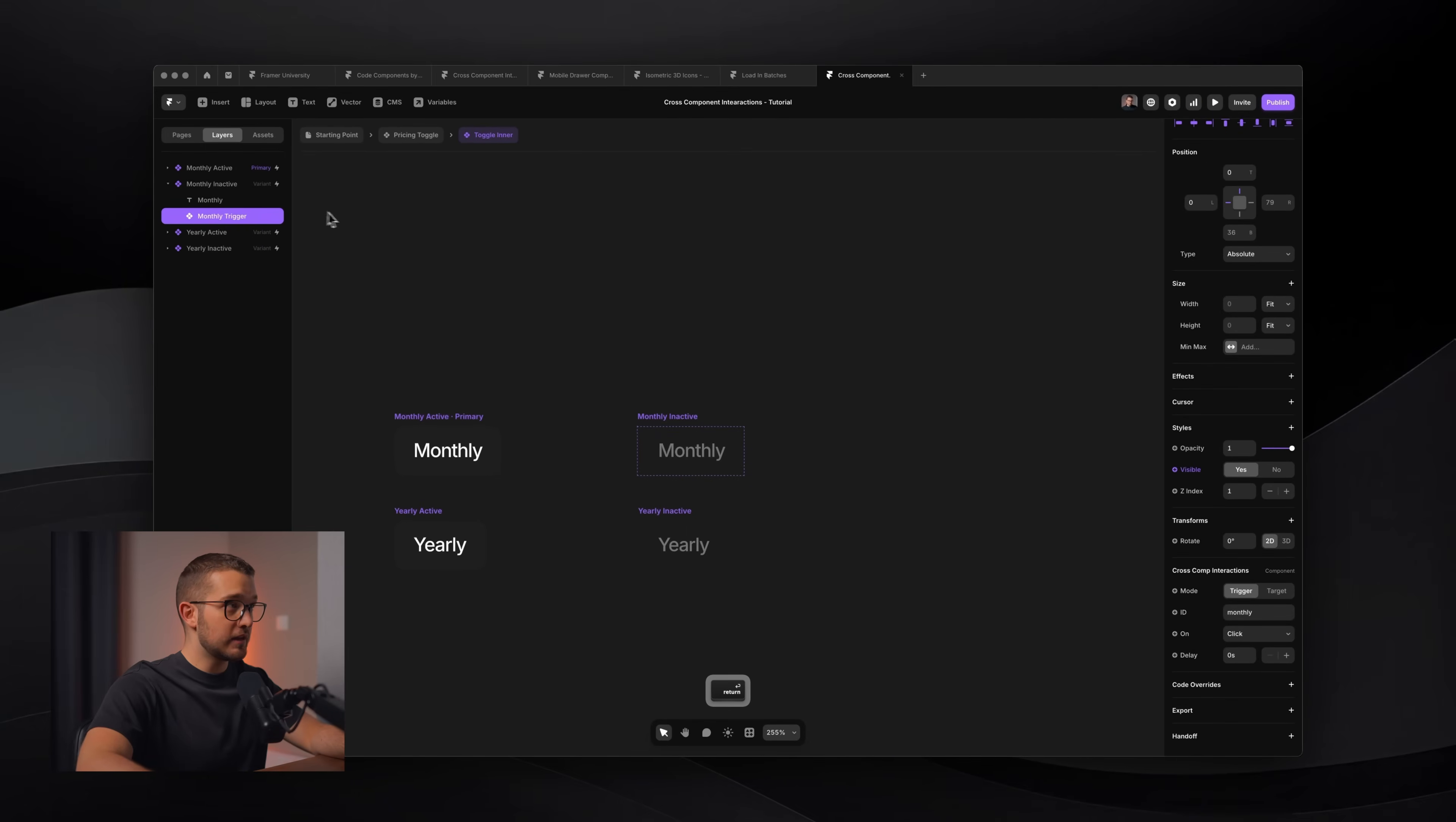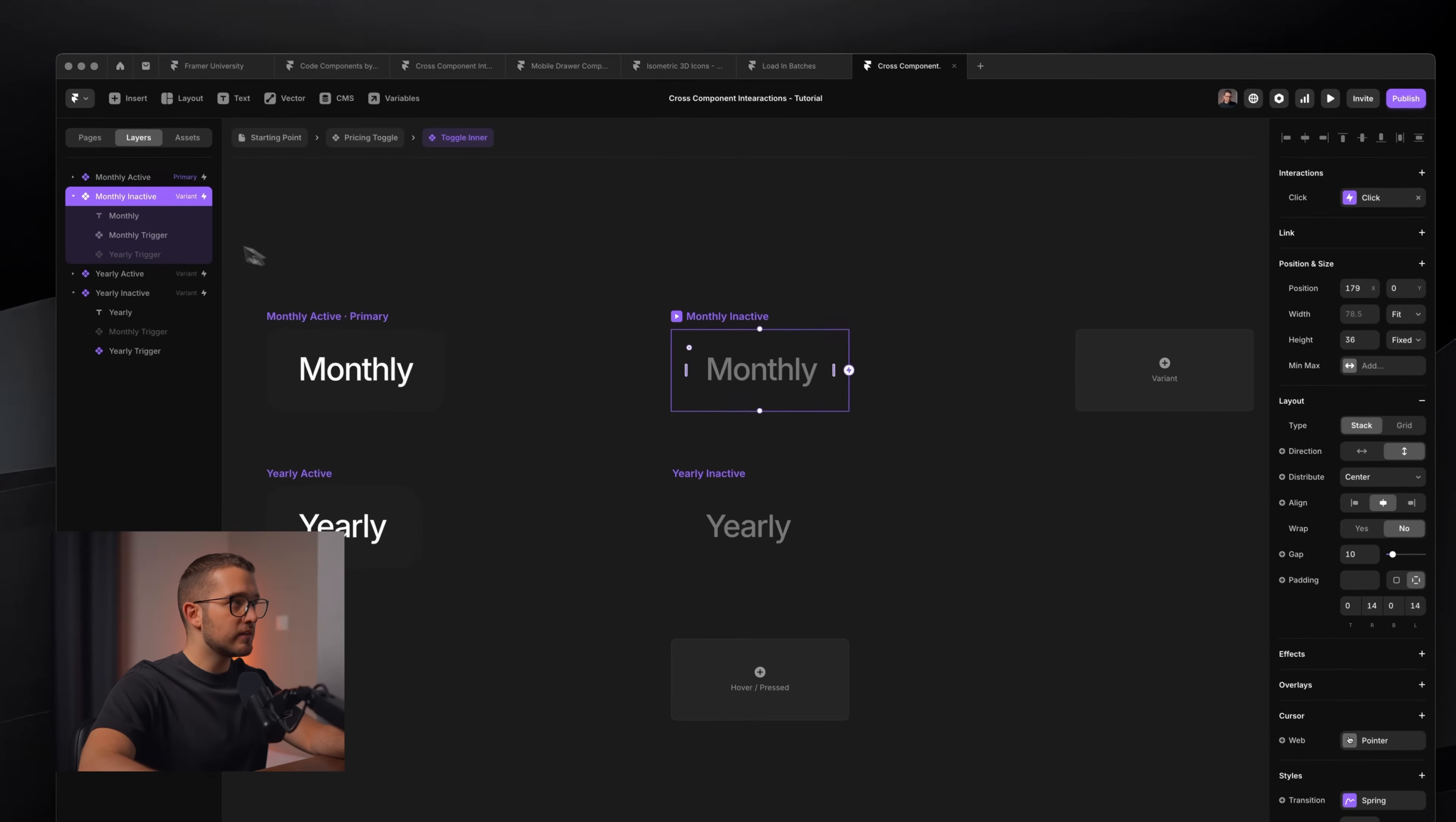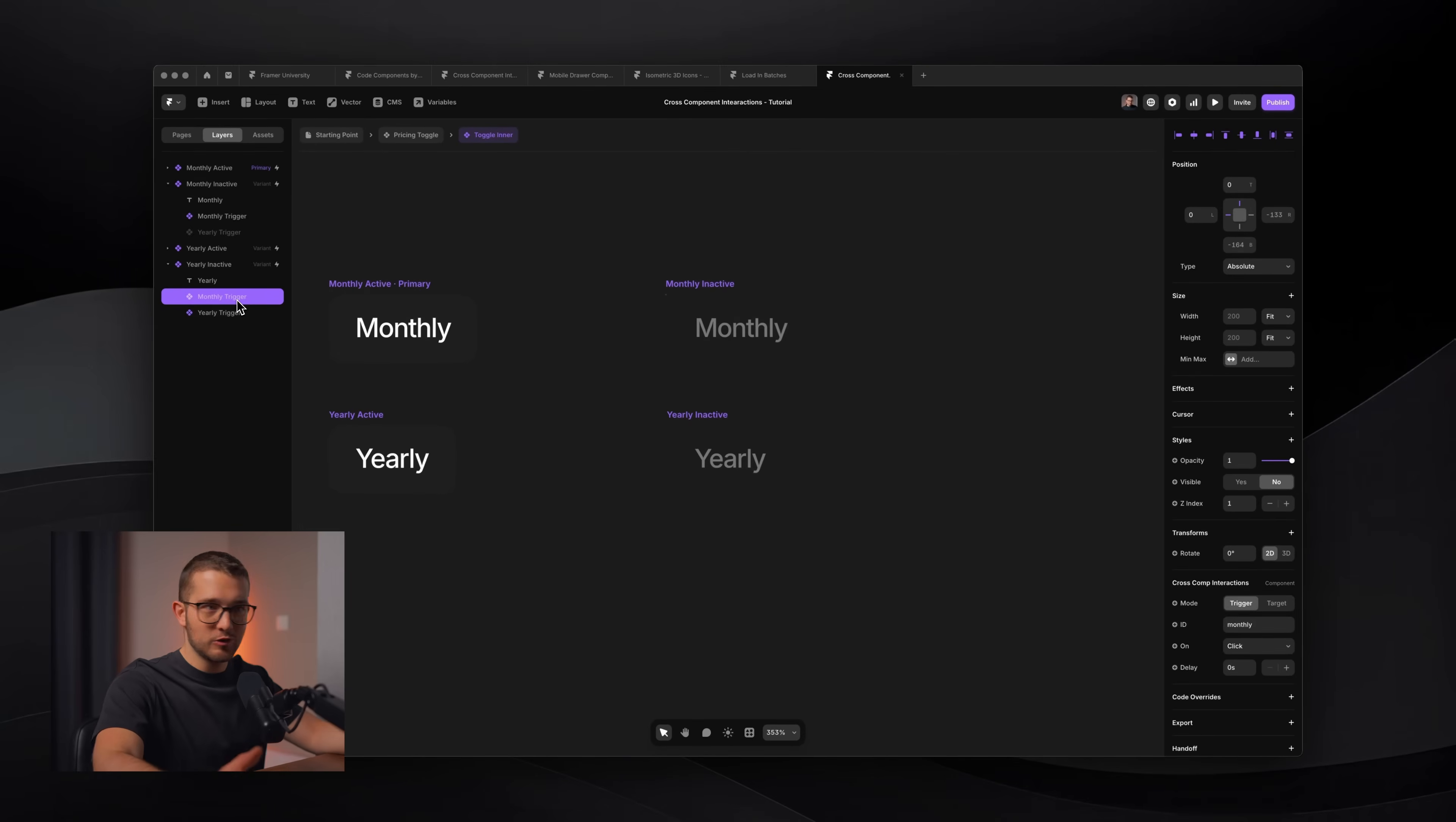I'll also rename the component on the left panel to monthly trigger. Then I'll duplicate it, copy it, and then click the yearly inactive variant as well and paste it in here. Now here, this ID will be renamed to yearly. And basically, that's the only change I do. I also rename it on the left layers panel yearly trigger. So now really important that the monthly trigger is only visible in the monthly inactive variant. The yearly trigger is not visible. Visibility is set to no. And on the yearly inactive version, only the yearly trigger is visible. The monthly trigger is deactivated.